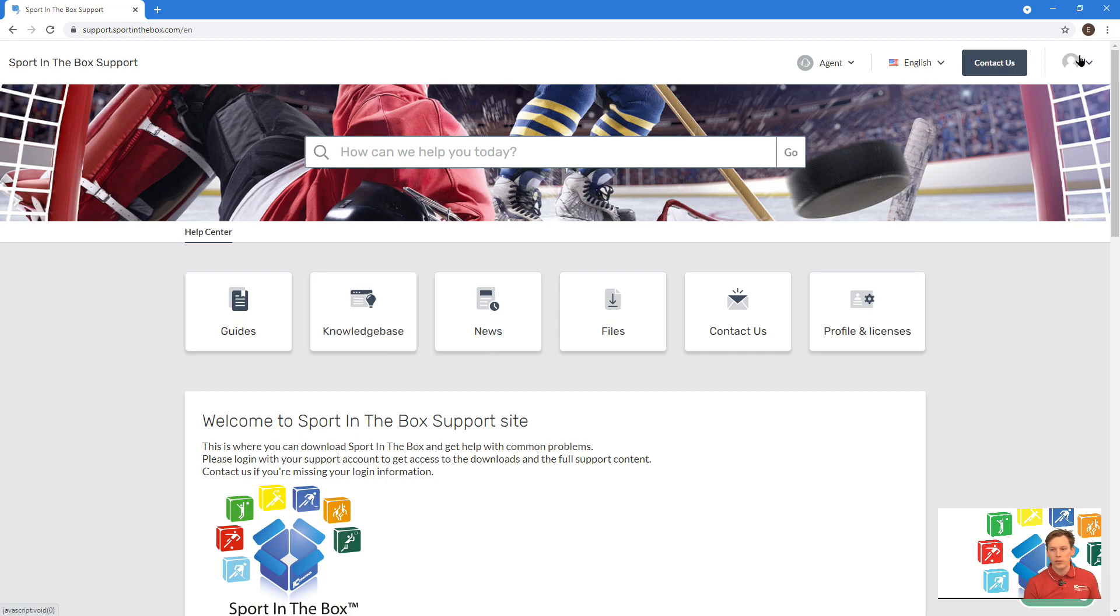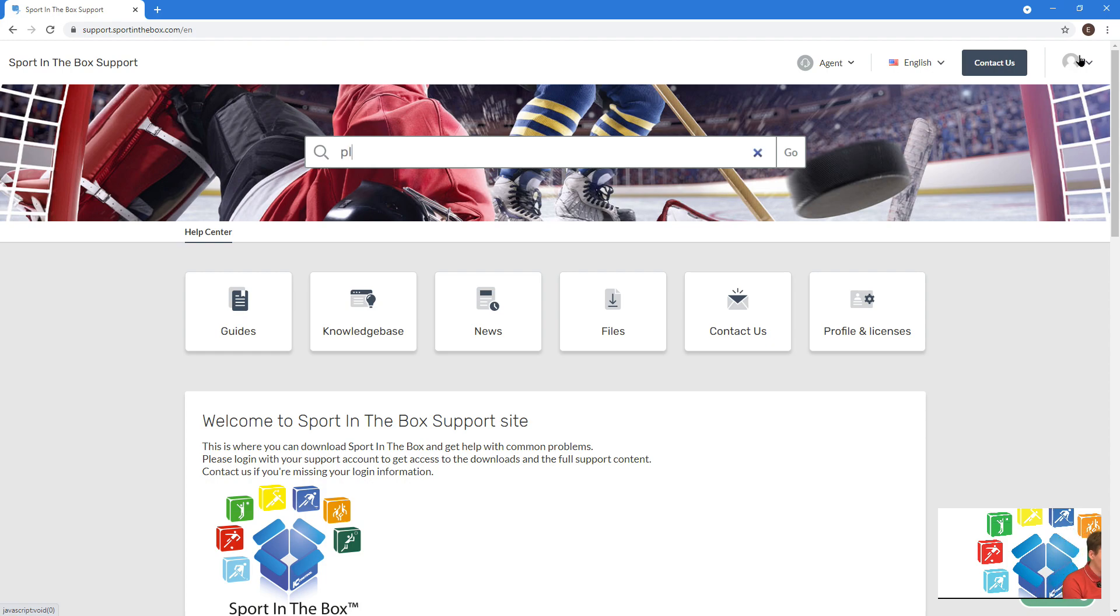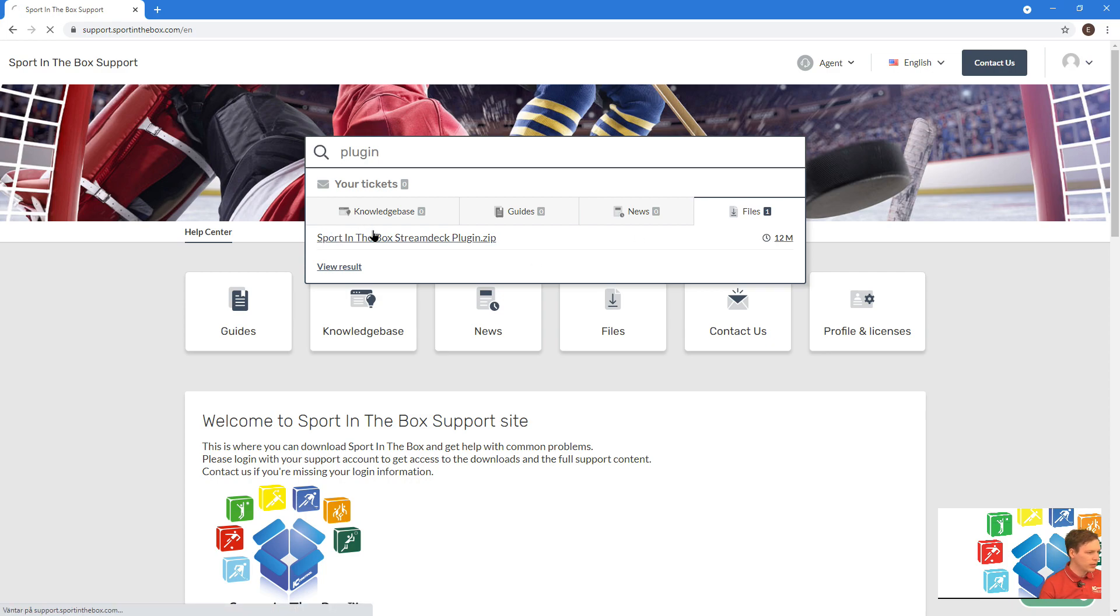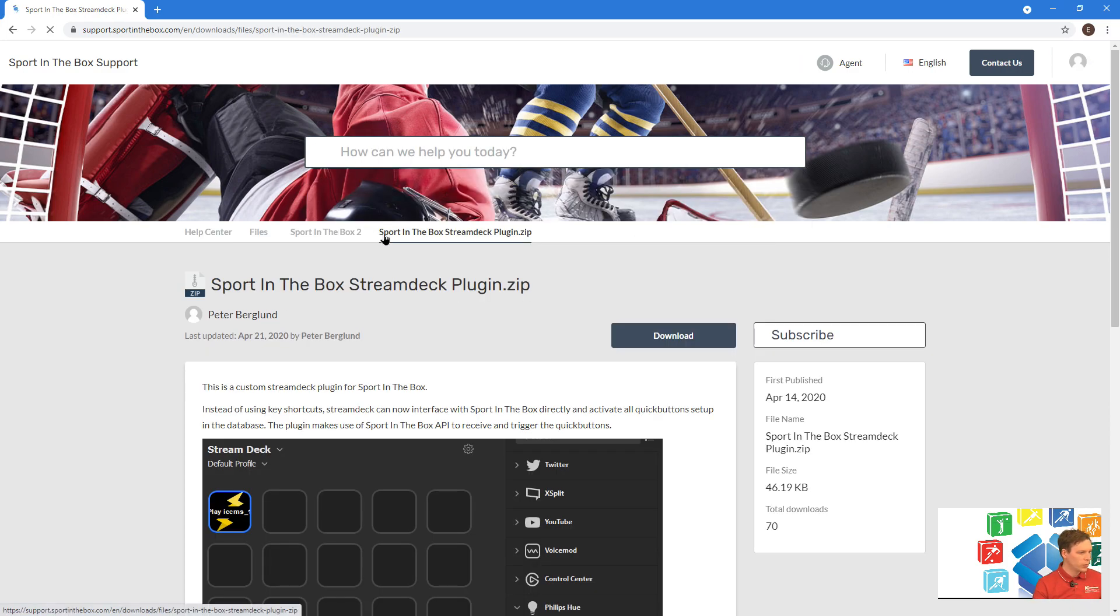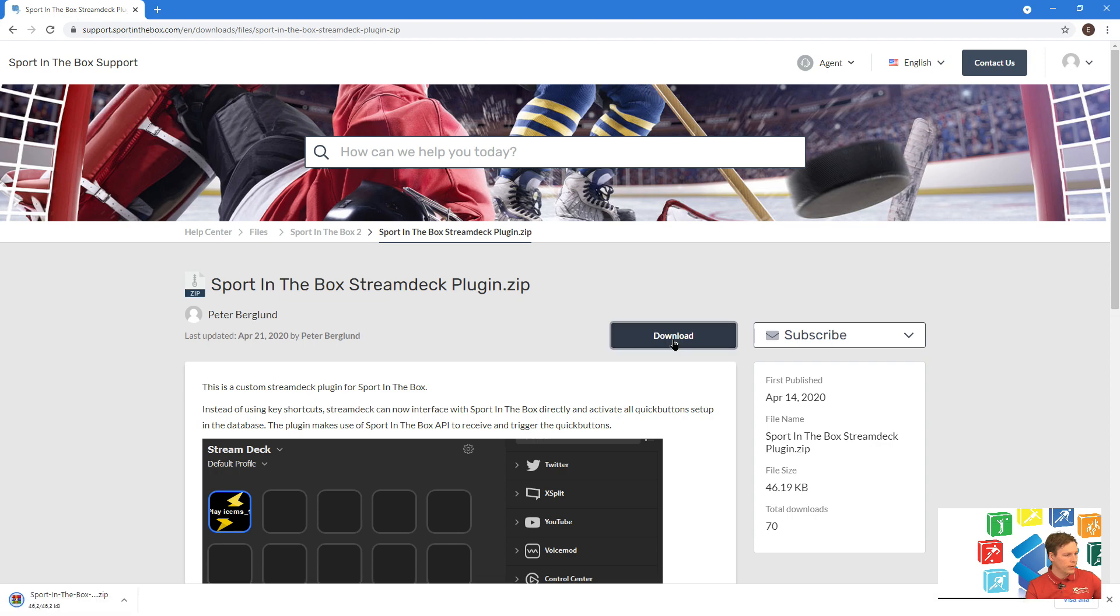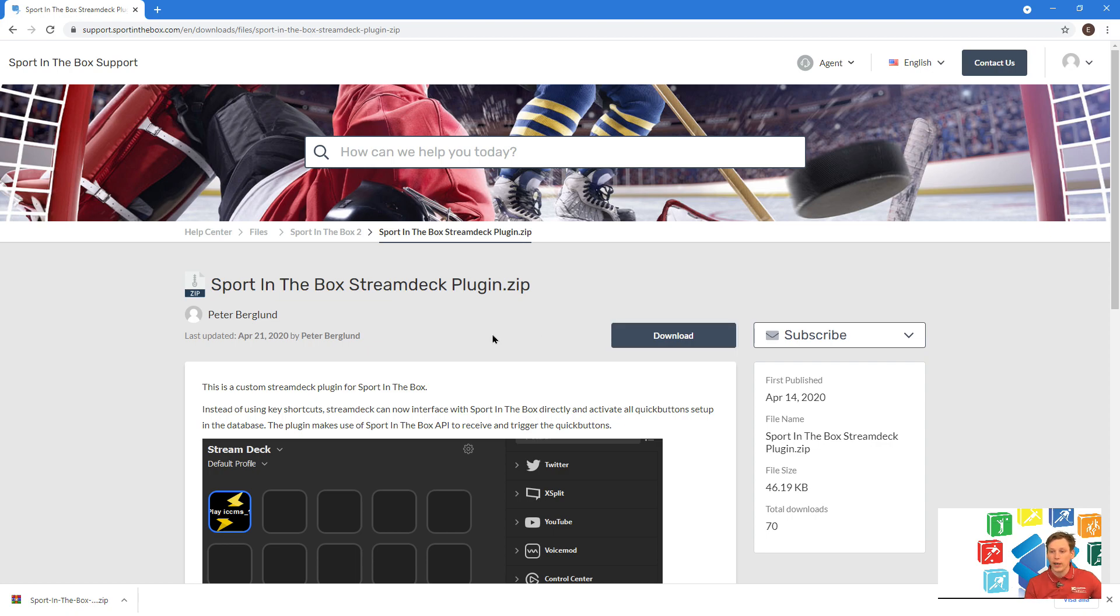You have to be logged in to get access to the downloads. You can see here Stream Deck plugin for Sport in the Box, and we can download it here. After it's downloaded, you can just run it.